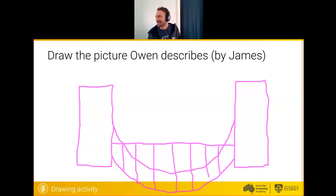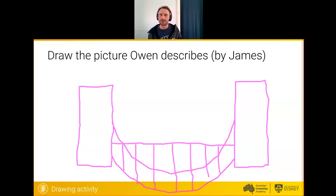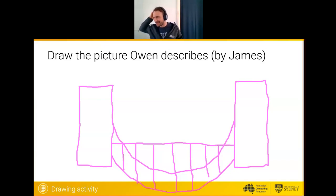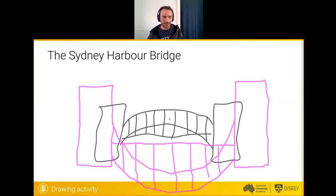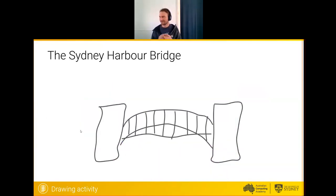Lots of people are correct. And yes, this is the coding webinar — we will get to coding. But programming is much more than just writing programs — it's about solving problems. Lots of you are correct: a bridge, an upside down bridge. So you can see what I was describing and compare with what James drew. What happened there? What went wrong with the instructions? Let us know in the chat. Did Owen get something wrong, or did I get something wrong in the instructions? Now I'm going to blame Owen.